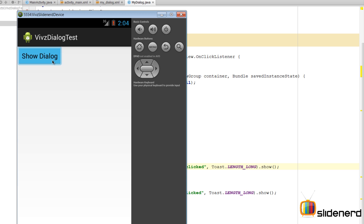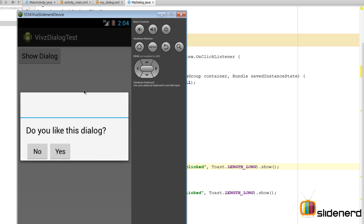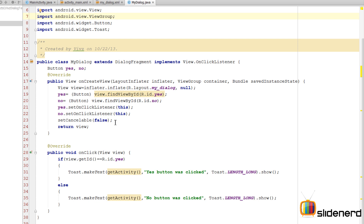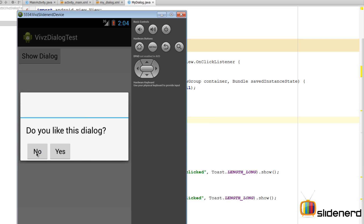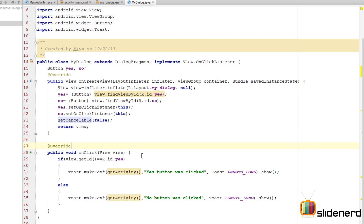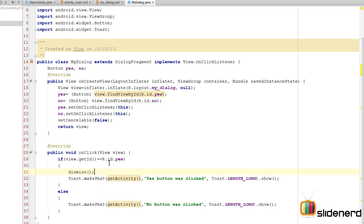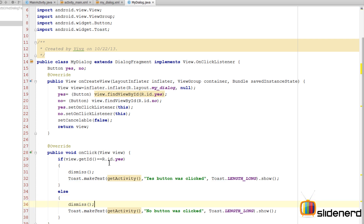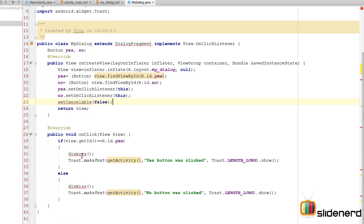Running this again: clicking 'Show Dialog' displays the dialog; clicking outside does nothing because setCancelable is false. Clicking No toasts 'No clicked', but the dialog stays open. You must manually call dismiss() after handling each button click. Adding dismiss() to both the Yes and No cases ensures the dialog closes properly.